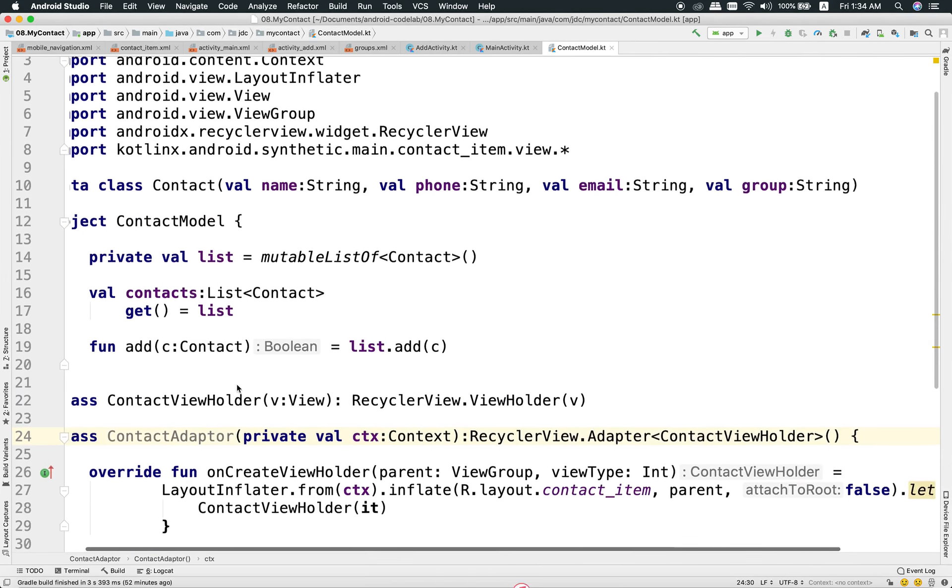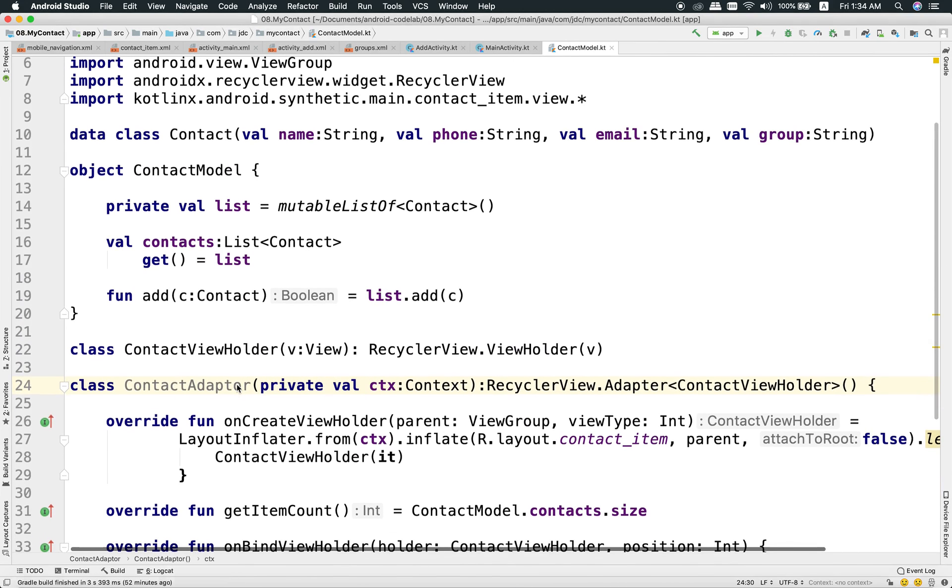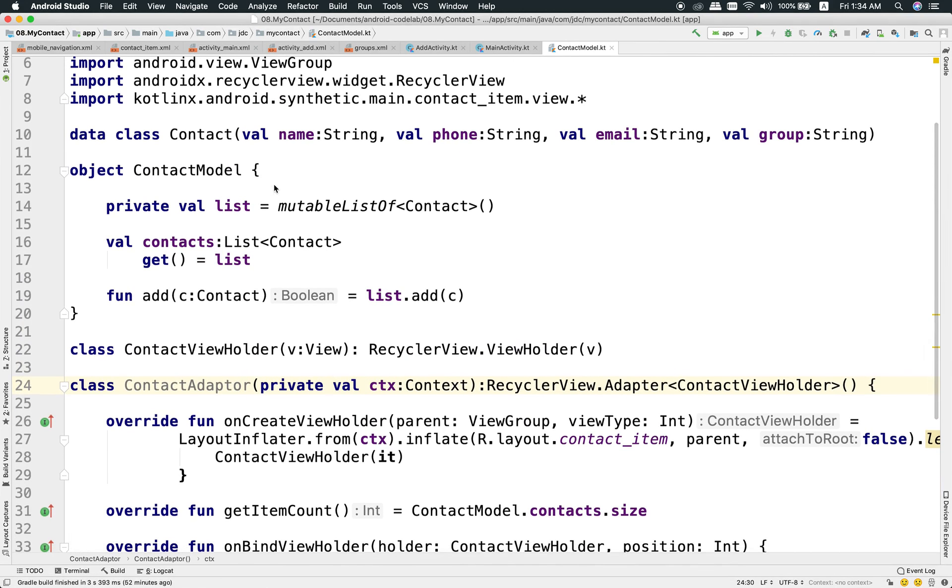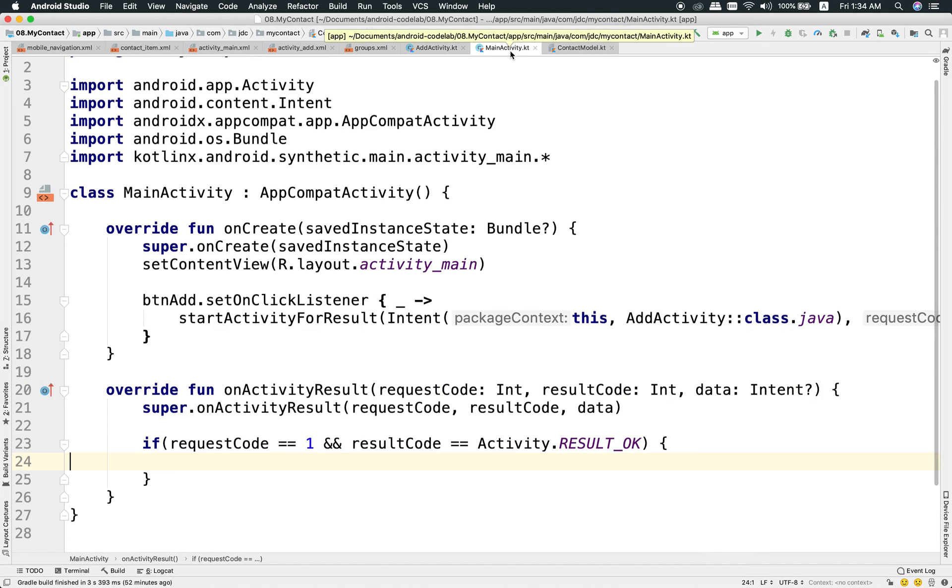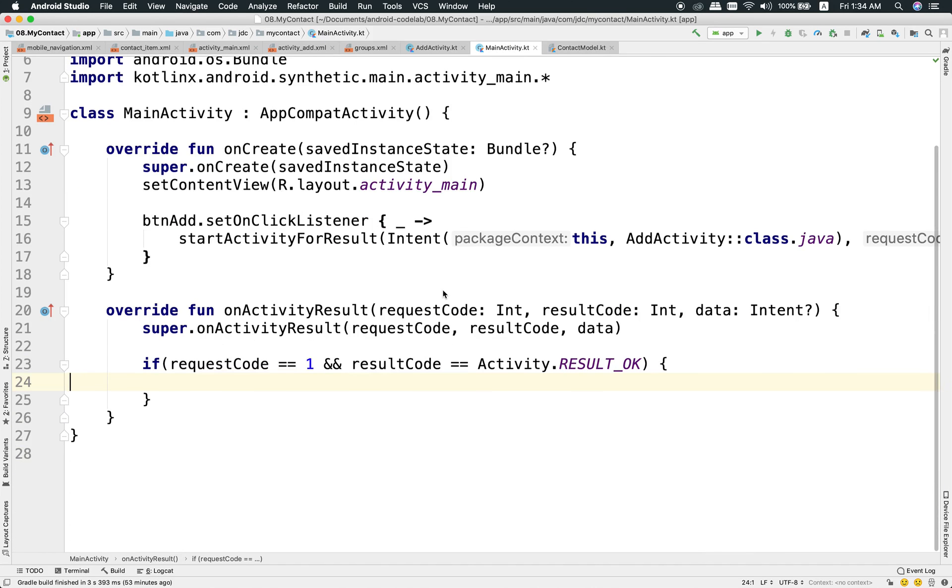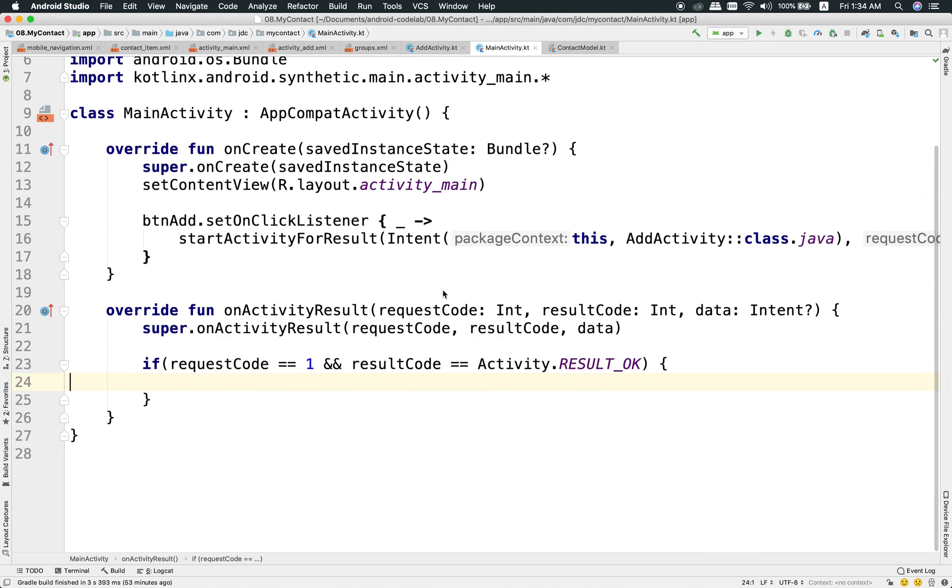I'm going to show you how to address the main activity. So I will set it up. You can add the activity to the main activity.